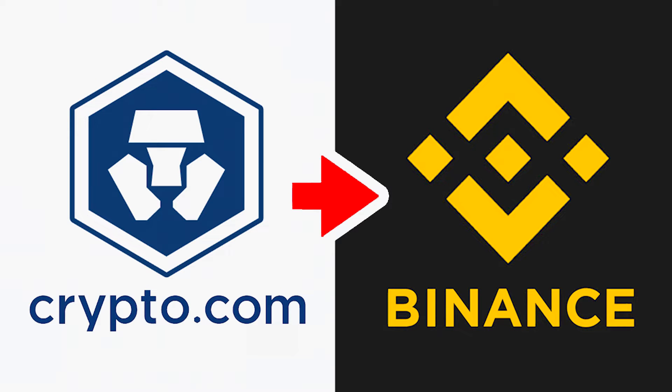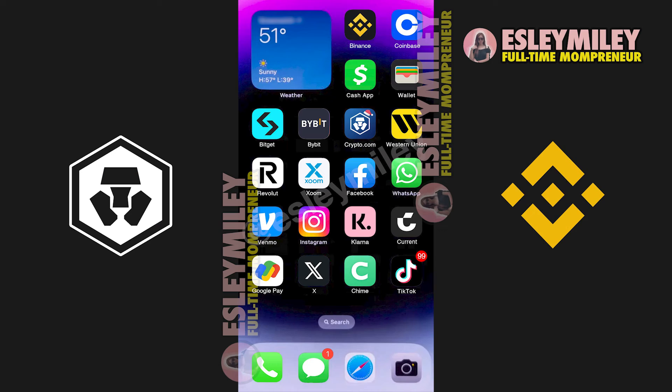In this video, I'm going to show you how to send or transfer crypto from Crypto.com to Binance. This is going to be a quick tutorial so stick around till the end. The first step is to find your wallet address. Here's how you can do it.